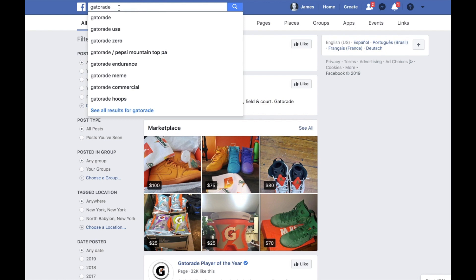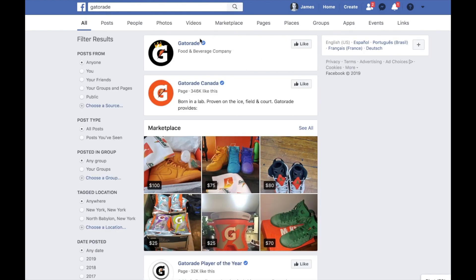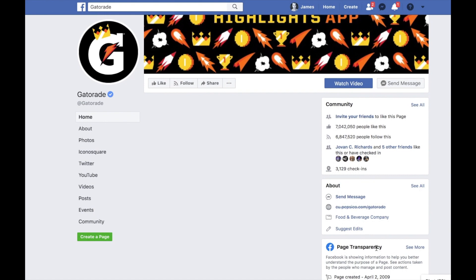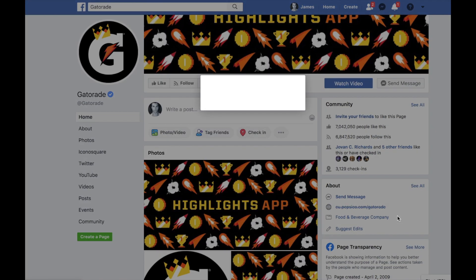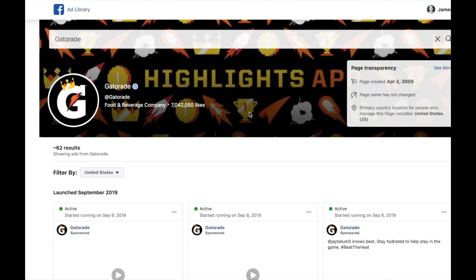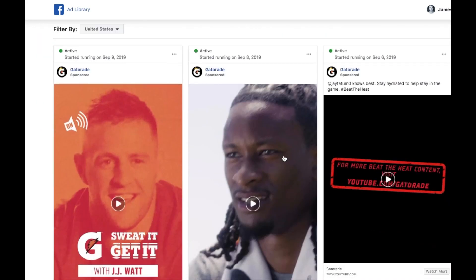Let's say one of my competitors was Gatorade — I'm just going to search Gatorade and find their business page. You want to find your competitor's Facebook business page, open it up, and come down to Page Transparency and click See More. Facebook built this in so that we can go to the Ad Library. The tool we're using is Facebook.com/ads/library, and you can also go directly to that URL to search.